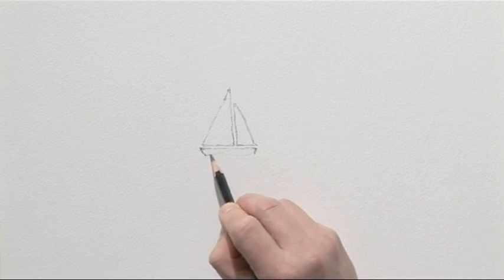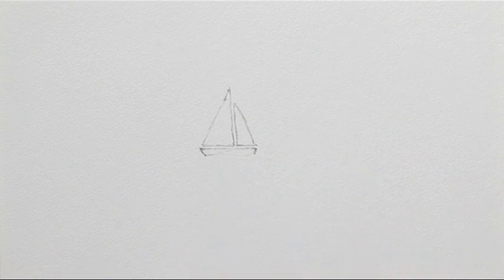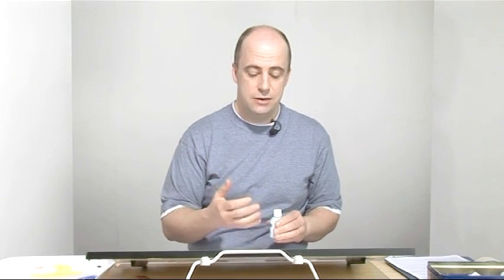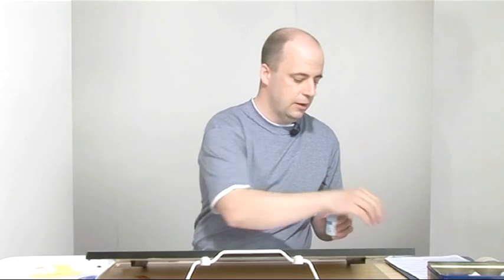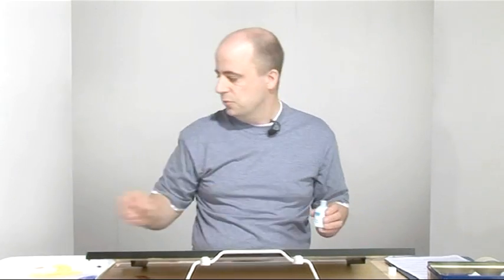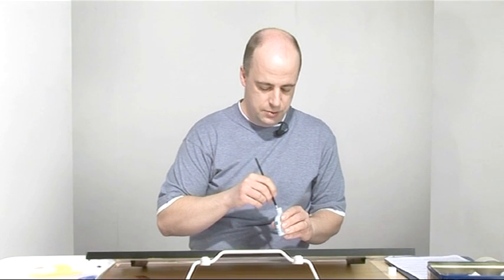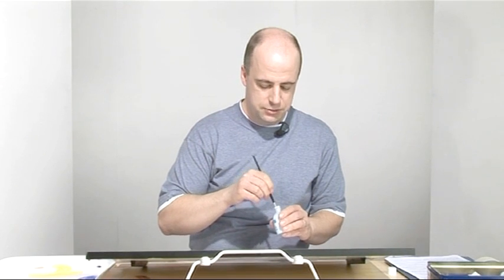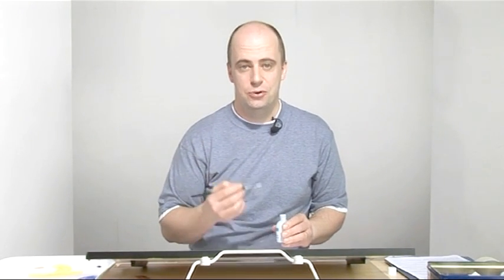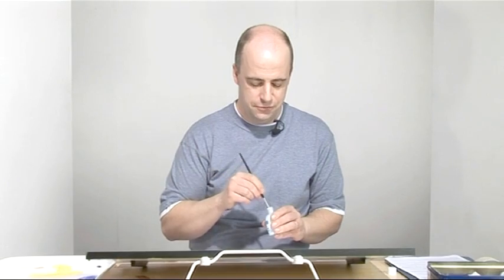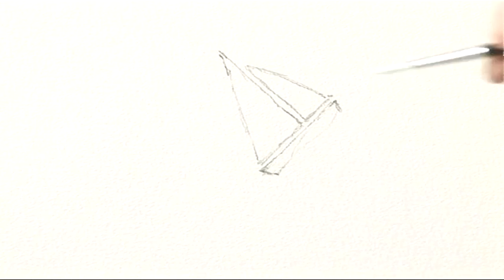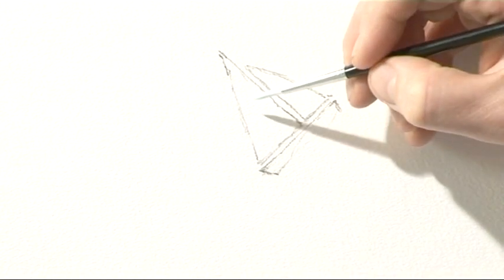Masking fluid is a liquid latex solution. You can paint it onto the paper, let it dry. Once it's dry, it will preserve the whiteness of that paper. You can put any number of washes on top of it and once you've finished, you simply peel it off. When you're painting with masking fluid, make sure you're using either an old brush or a specially formulated brush like this one.